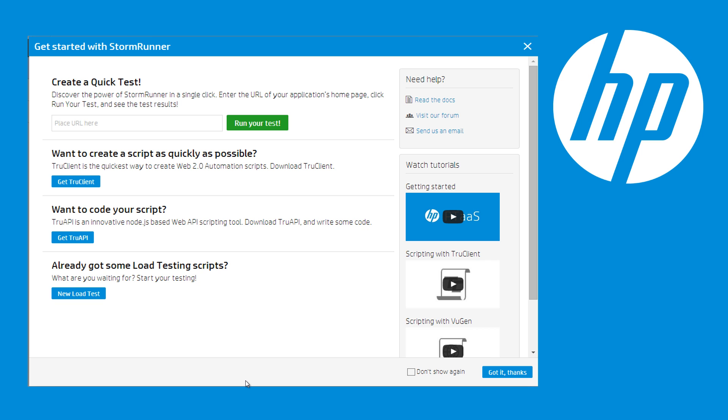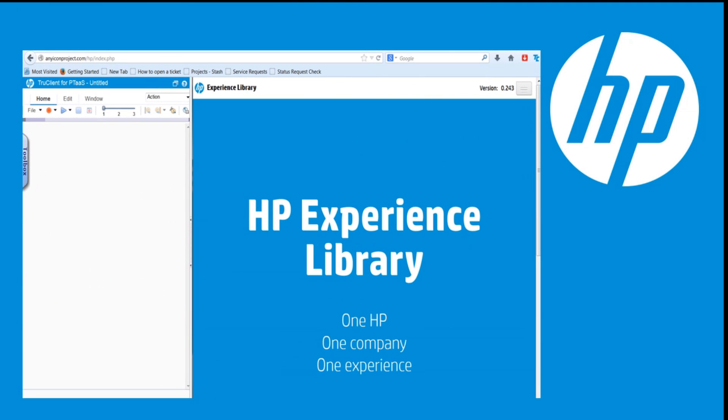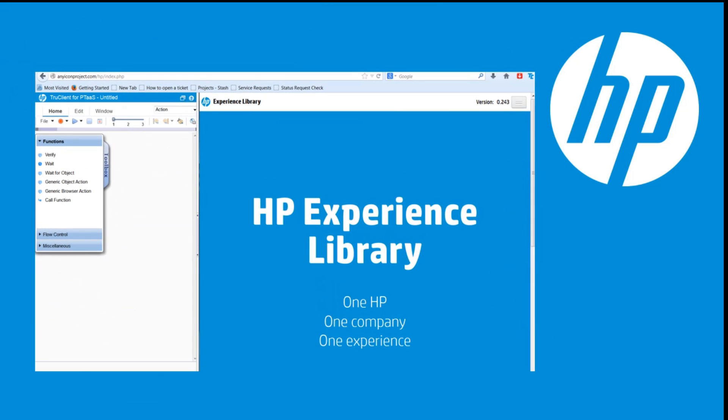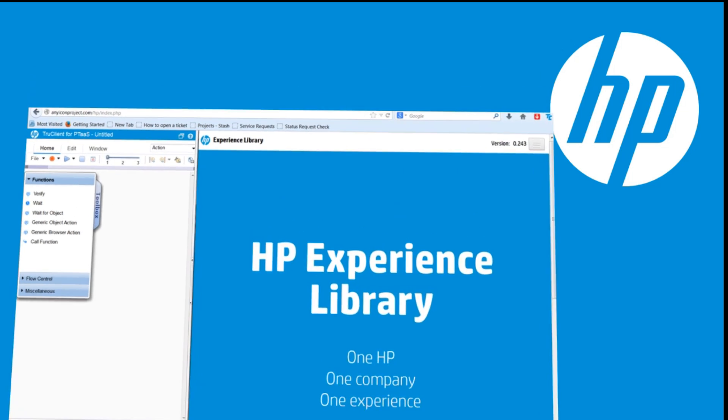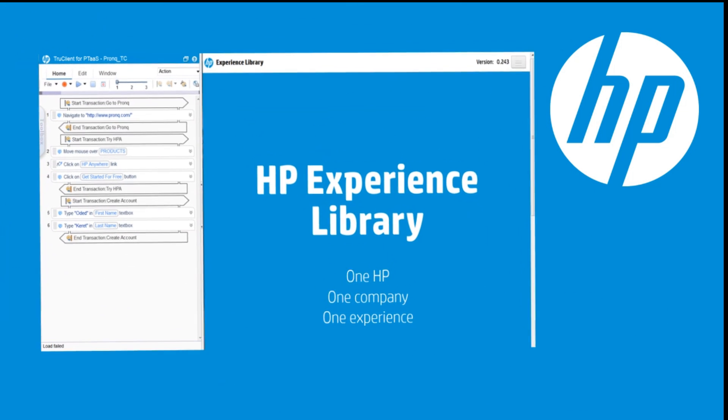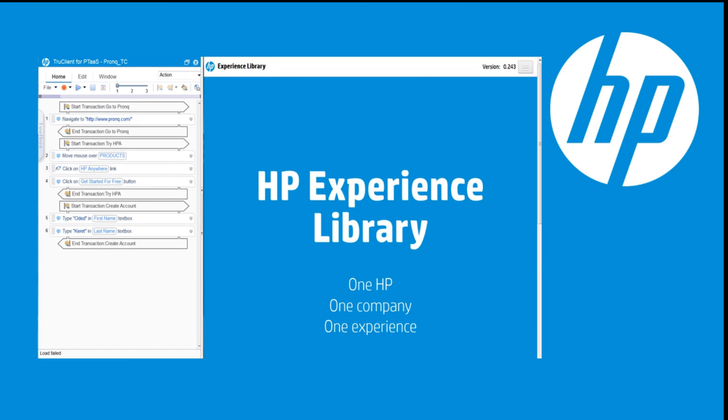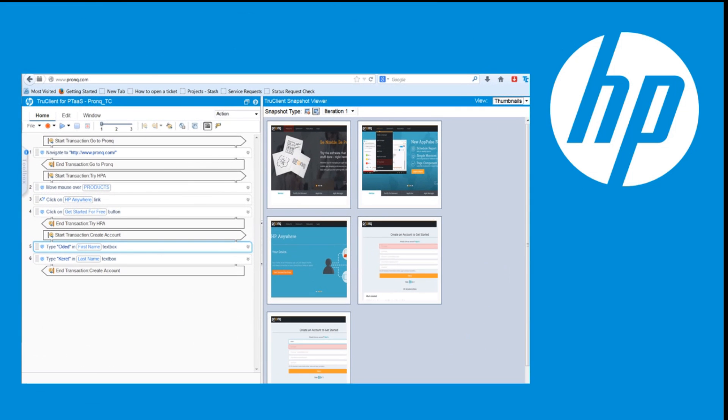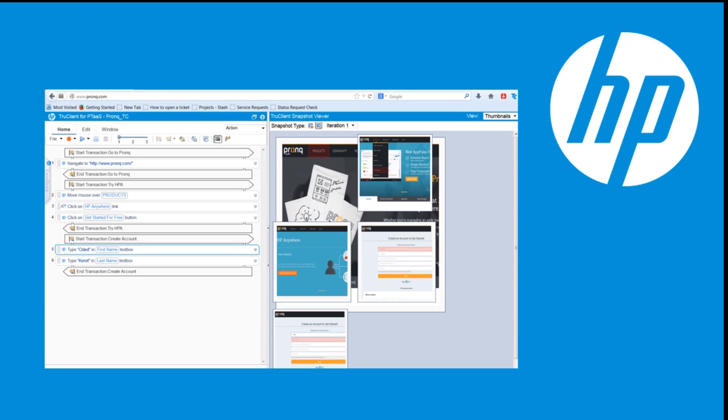In this tutorial, you will learn how to create a script with HP TrueClient. HP TrueClient is a powerful scripting tool for automating Web 2.0 applications. It enables the quick and easy creation of robust UI-level automation scripts simulating a real user's interaction with a web application.